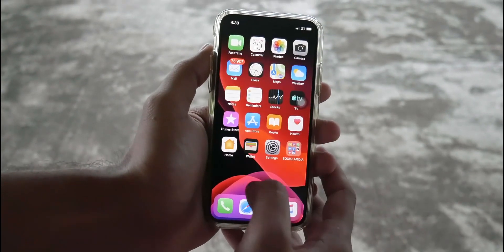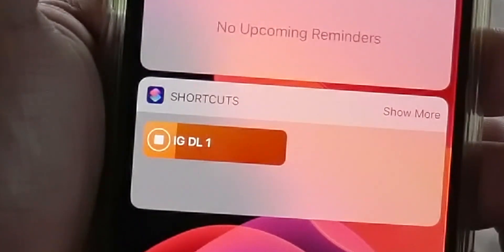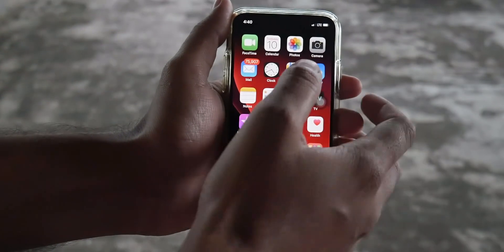Now swipe towards widgets on your phone. Just tap on IGDL2 and wait for the video to download.